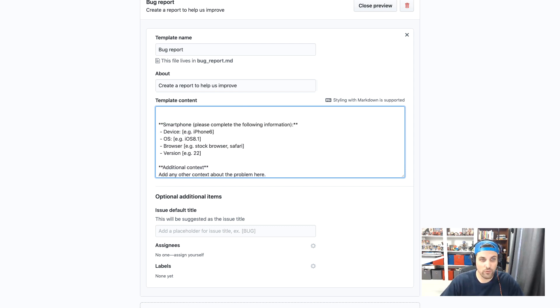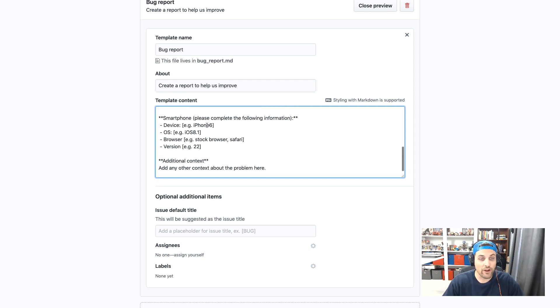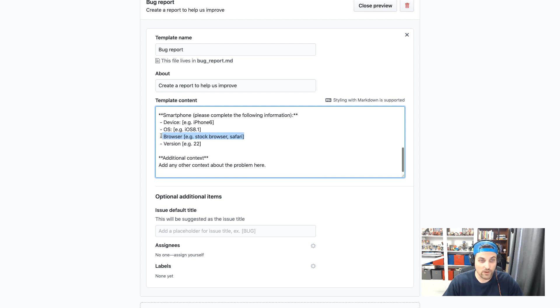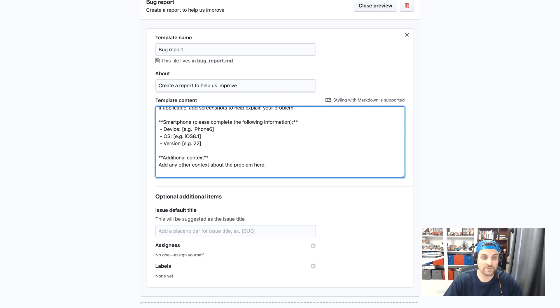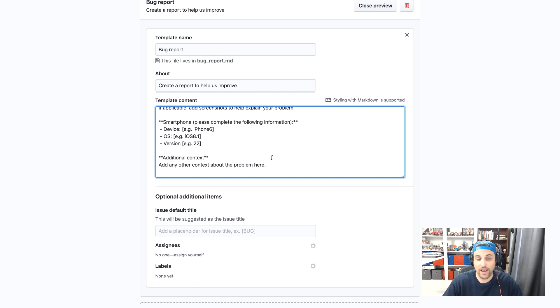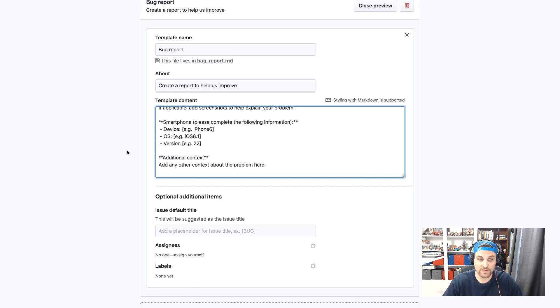In this case, this project is for mobile devices. So we'll go ahead and remove this desktop section. And then I'll leave this info here for a smartphone relating to device OS browser. Browser won't be as useful here, but OS version certainly will be.